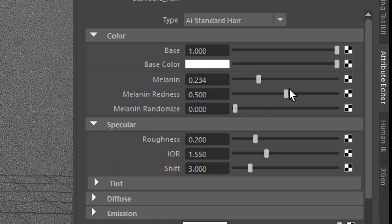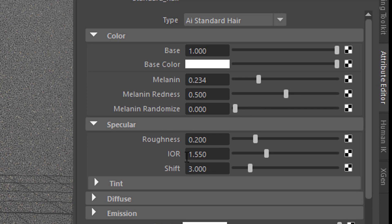You can play with the redness, you can randomize the melanin, you can play with the roughness and the index of refraction here of the hair. And many other things here in Arnold hair, but I just wanted to show you how to get there. And just to recap the whole thing, here is the way to go.